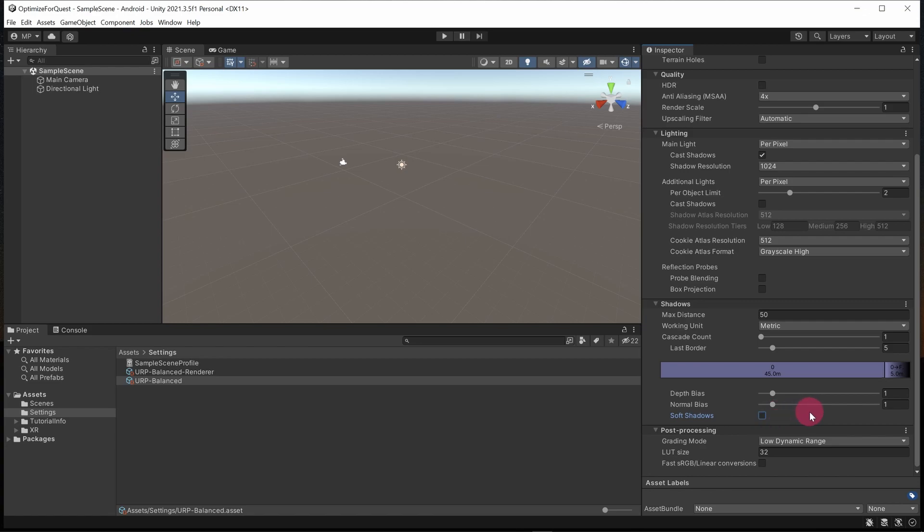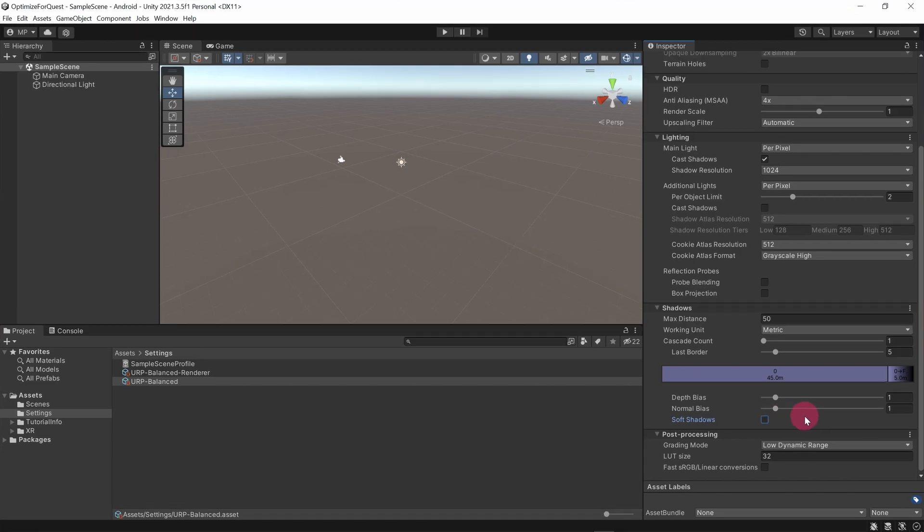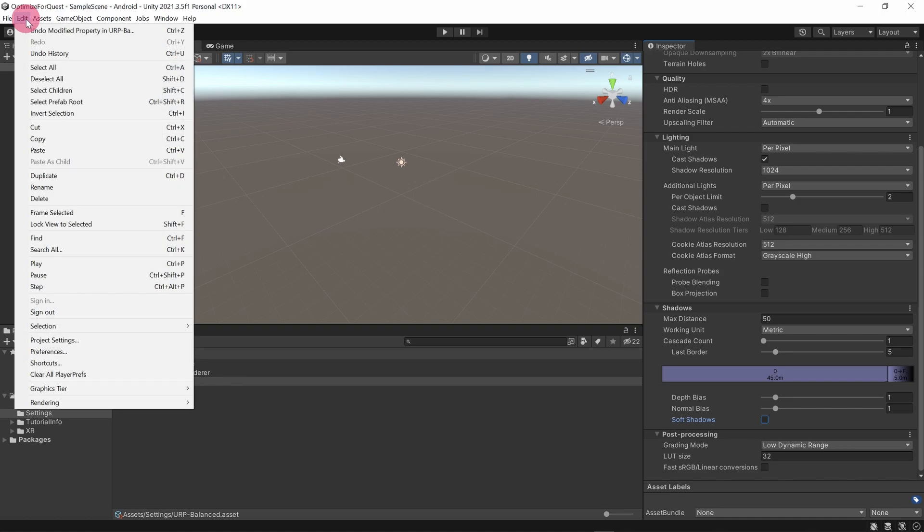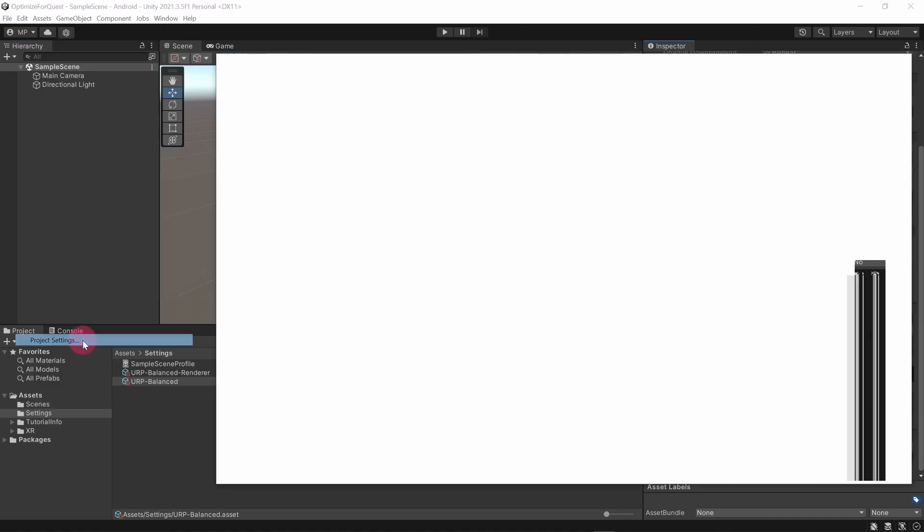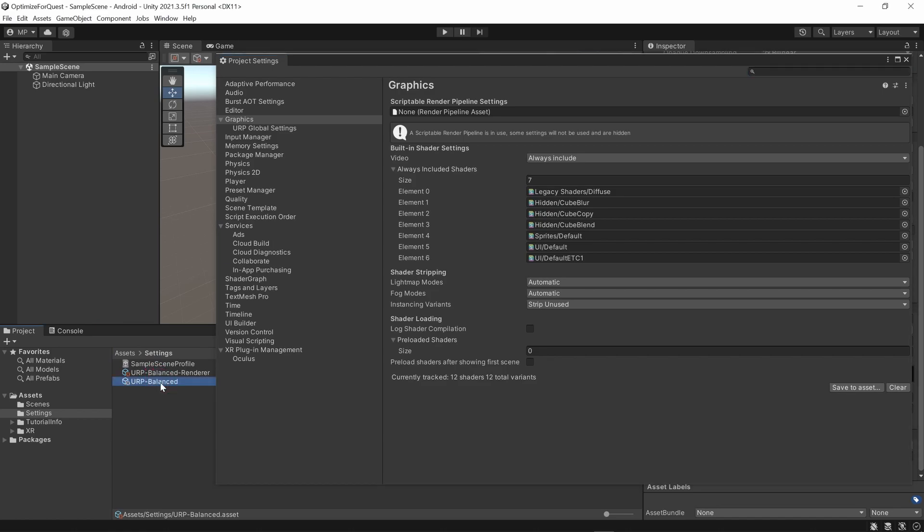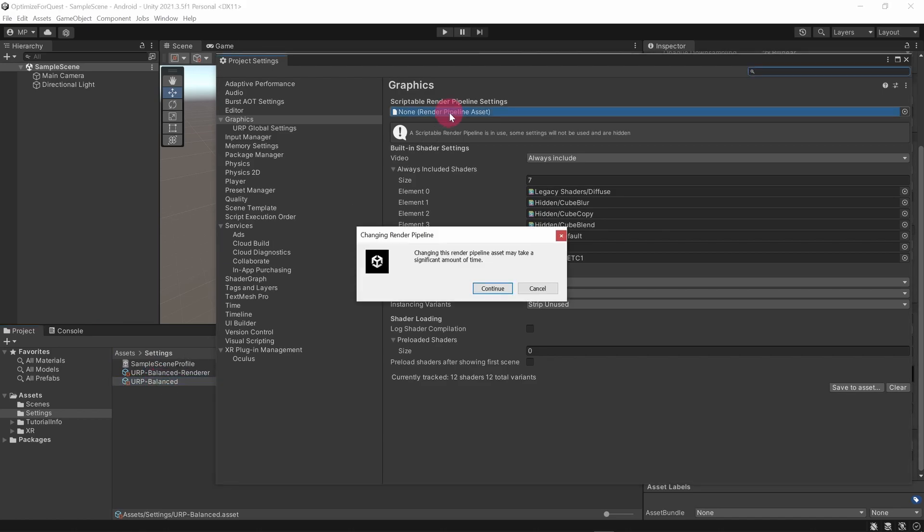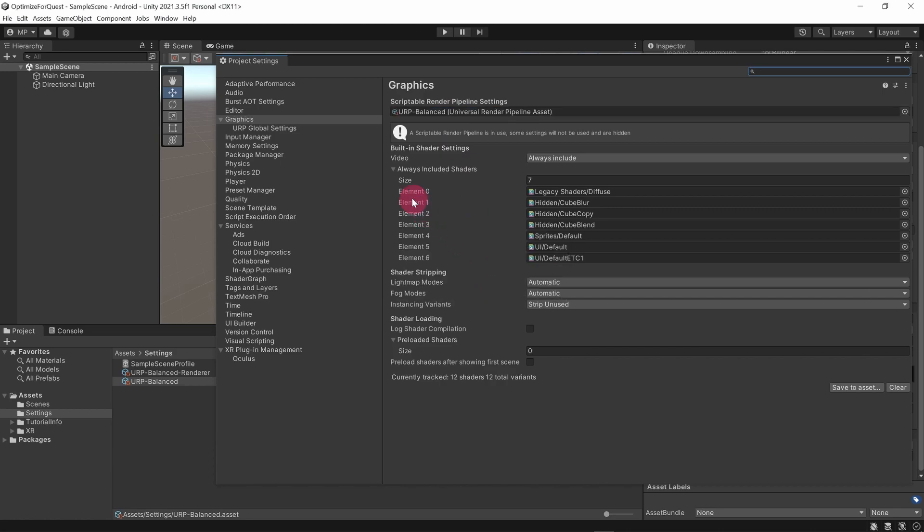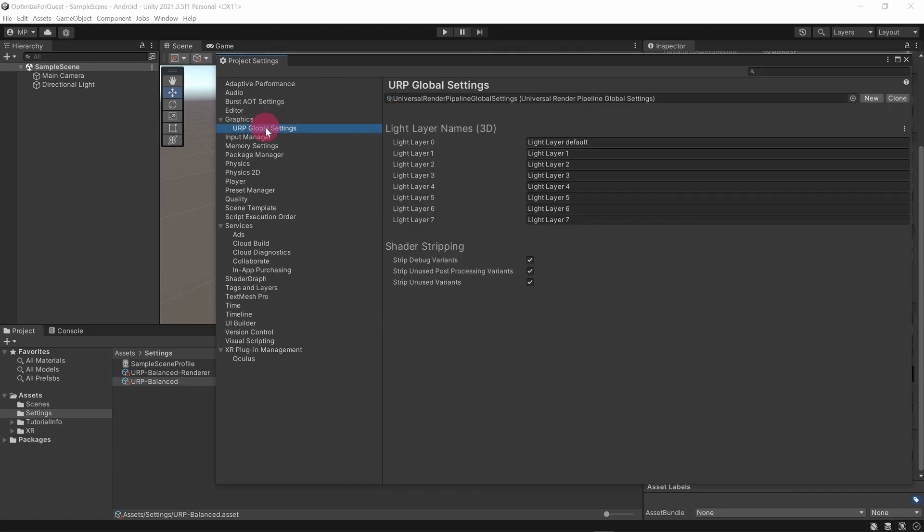Okay, since we have previously deleted some render pipeline assets, there is just one thing that I want to check. Please go to the top menu, select Edit, and then Project Settings. In the project settings window, select Graphics from the left sidebar. Under scriptable render pipeline settings, check that the URP Balanced asset is attached. Okay, that's it for the render pipeline settings. You can close the project settings window.